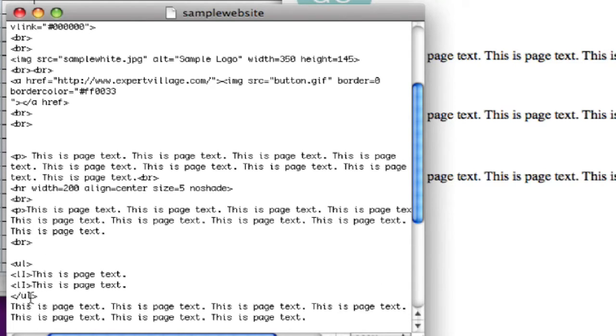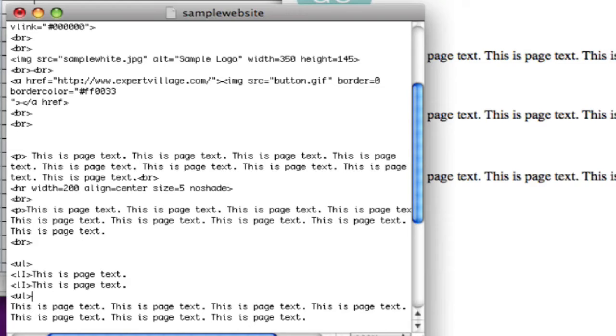So let's say, we'll take away this end bracket so we're not actually ending the list here. And we'll just start a new unordered list under that.